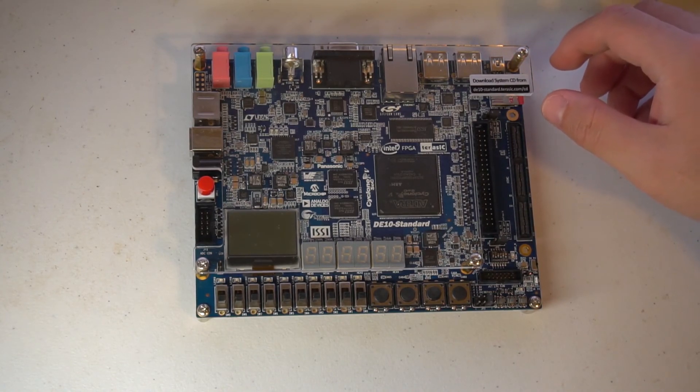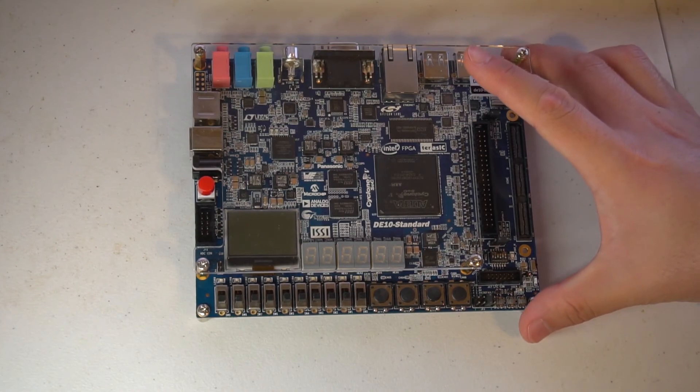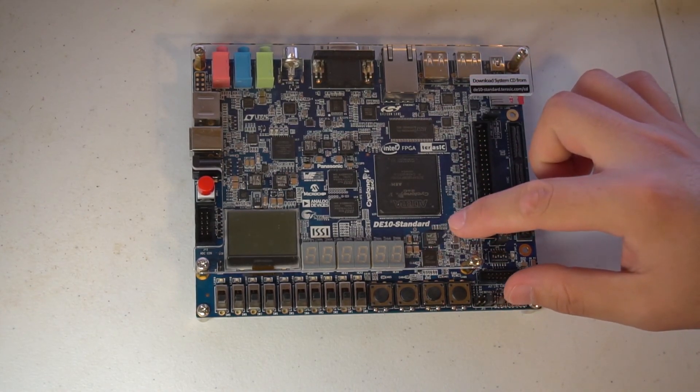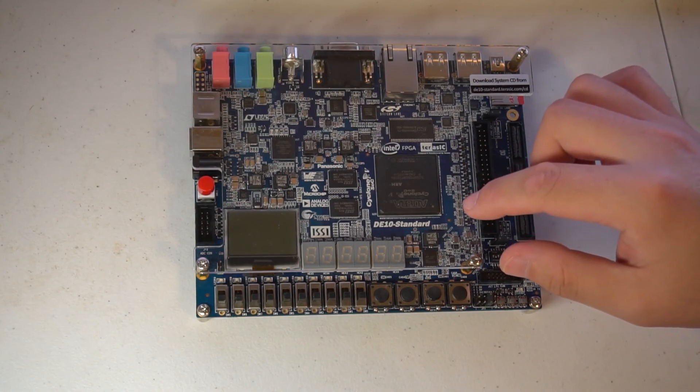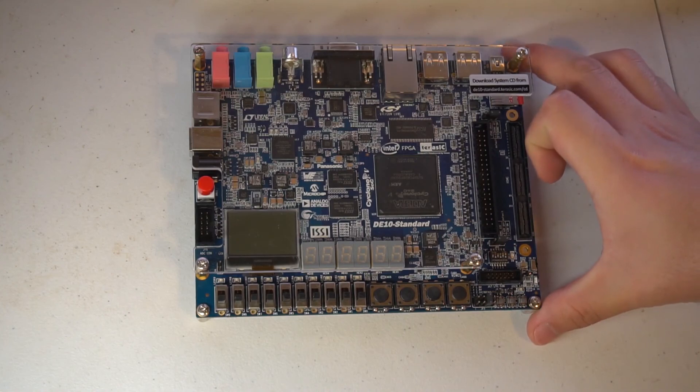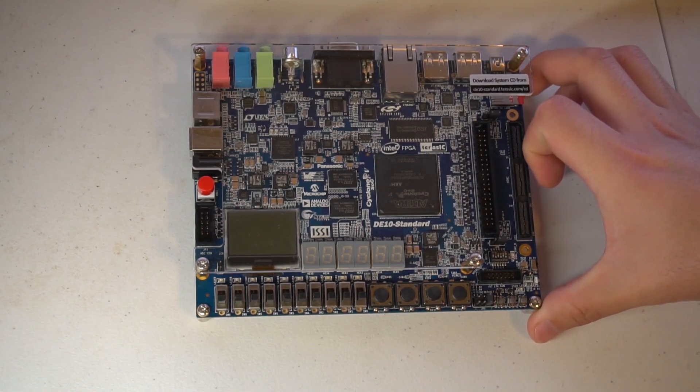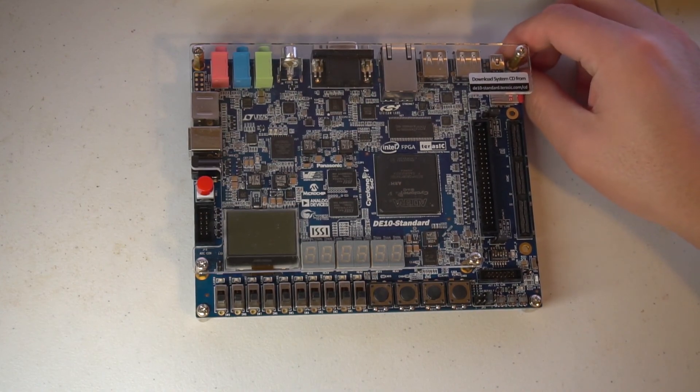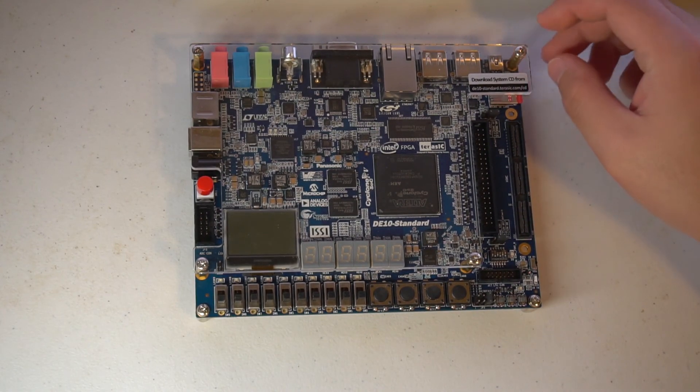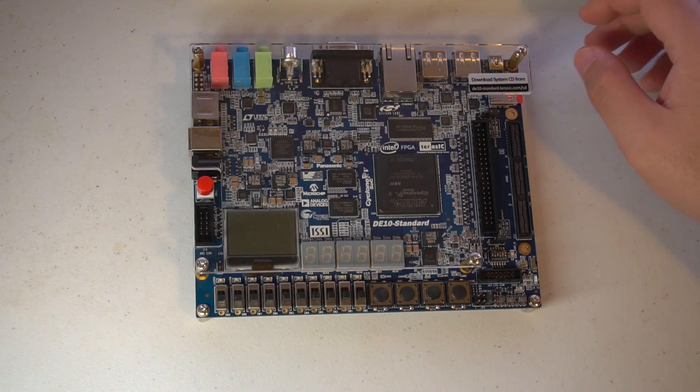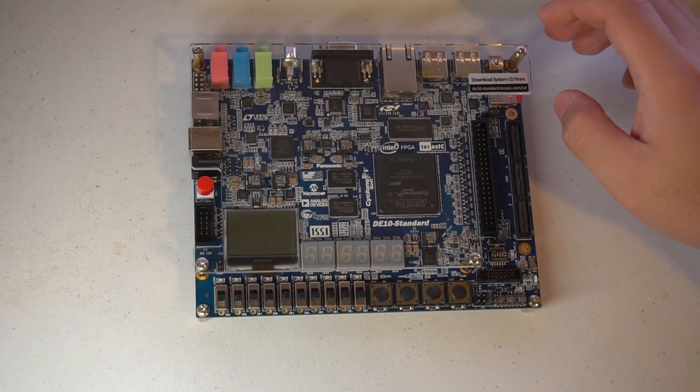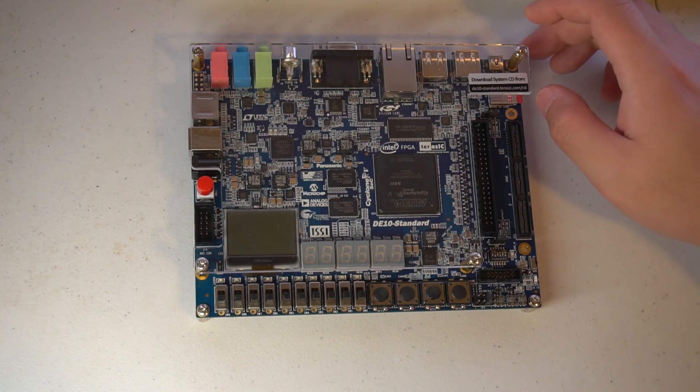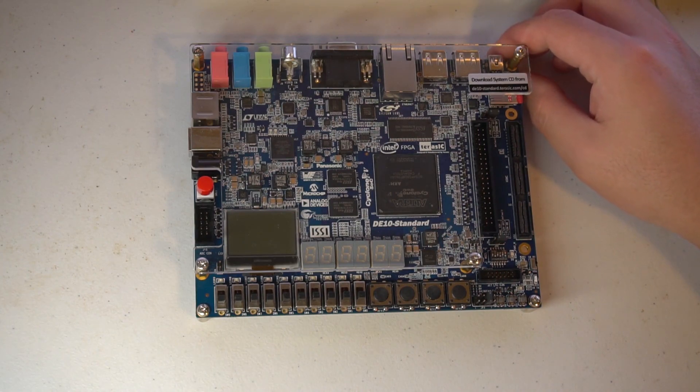This board is the Terasic DE10 Standard. This video is sponsored by Terasic - they were kind enough to give me this board for free. I'll be working on this board for the coming days. I've been already working on QSYS and the video will come soon. I'm also going to work on the final demonstration application. It's going to be a really cool application. Thank you for watching, please subscribe and thumbs up.